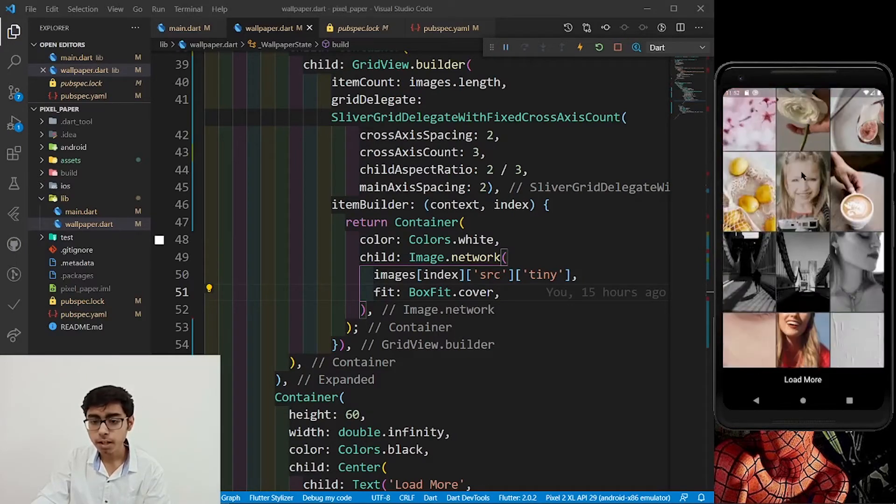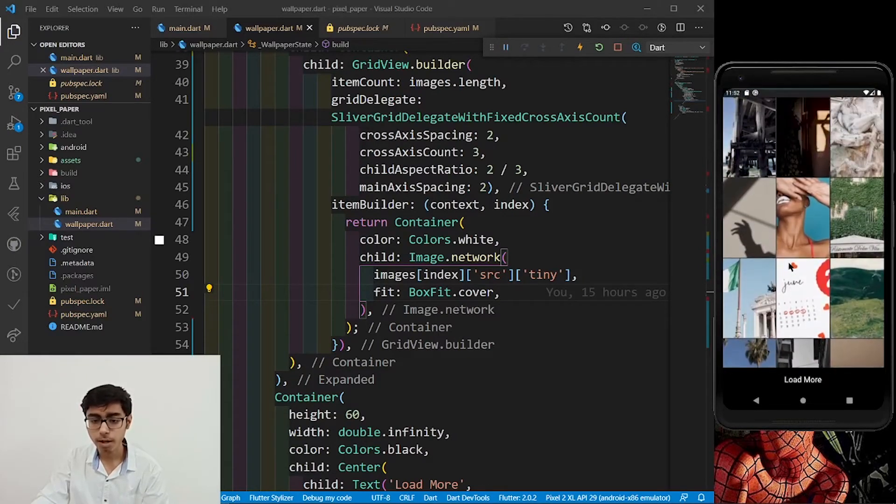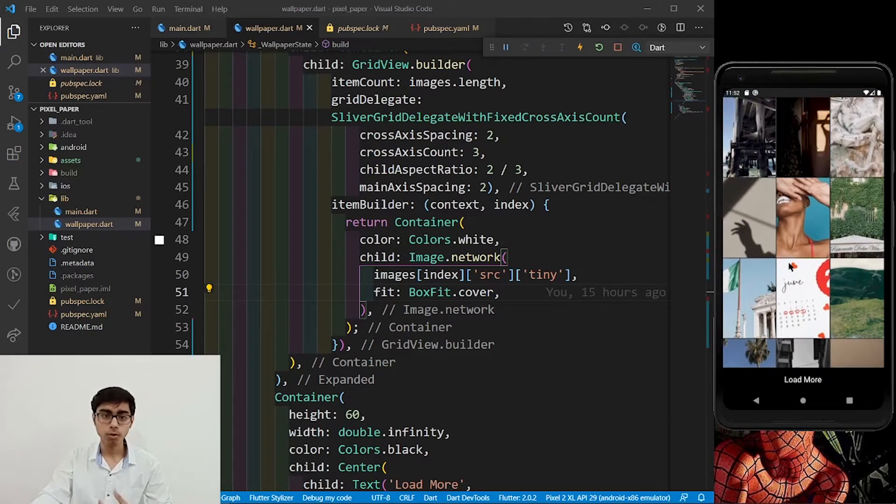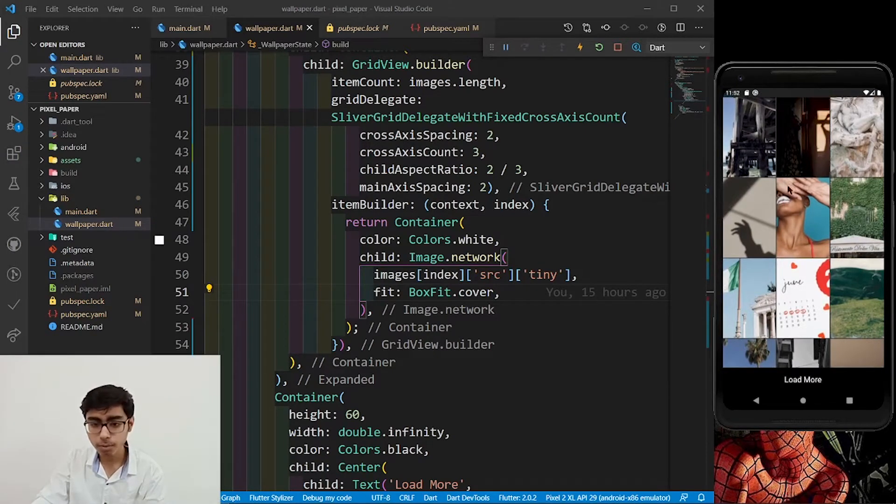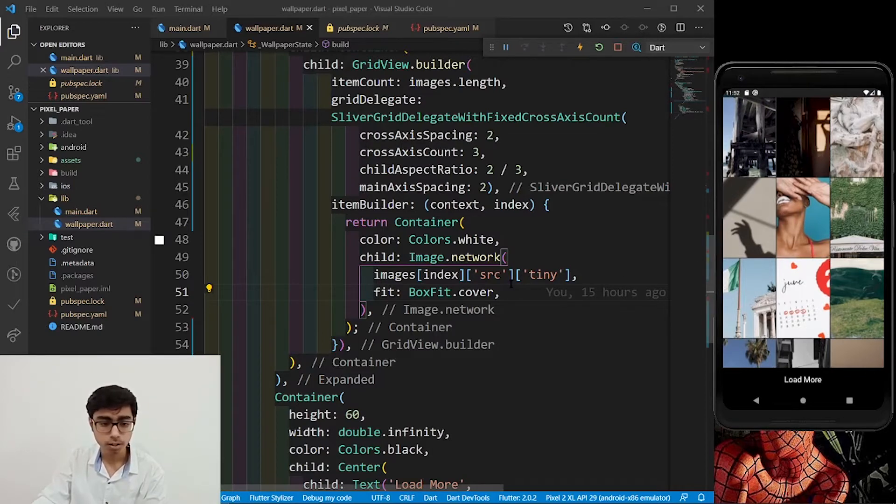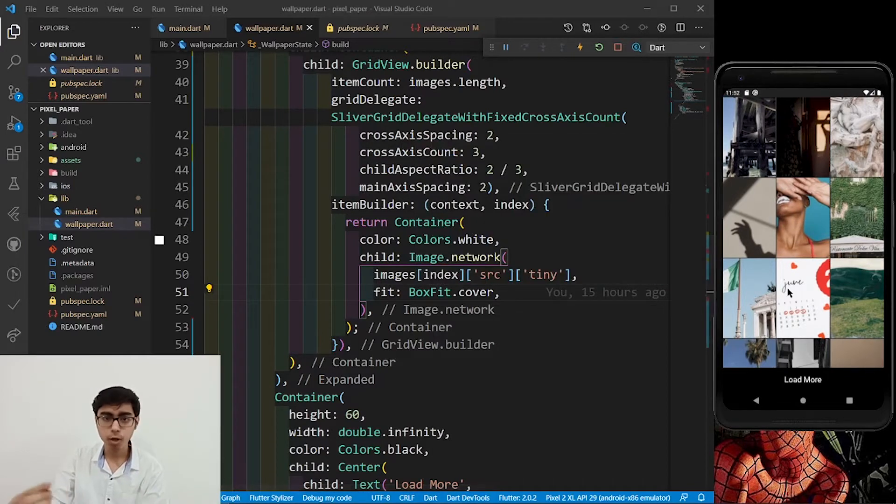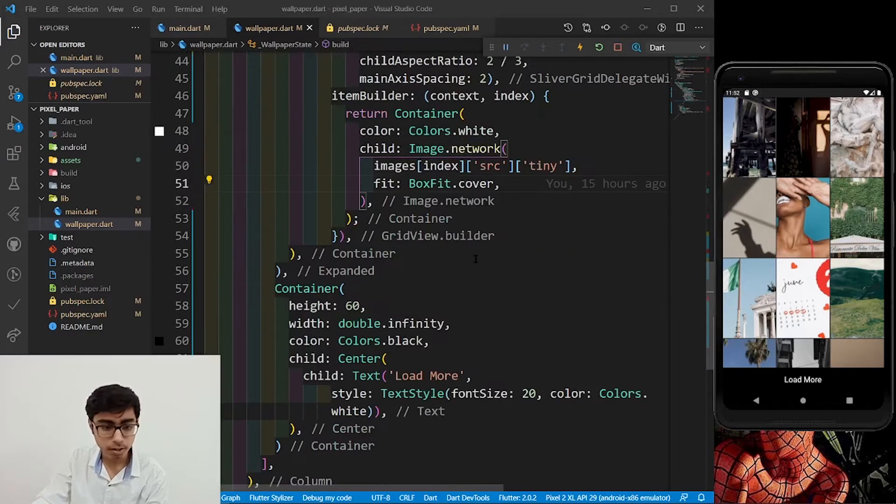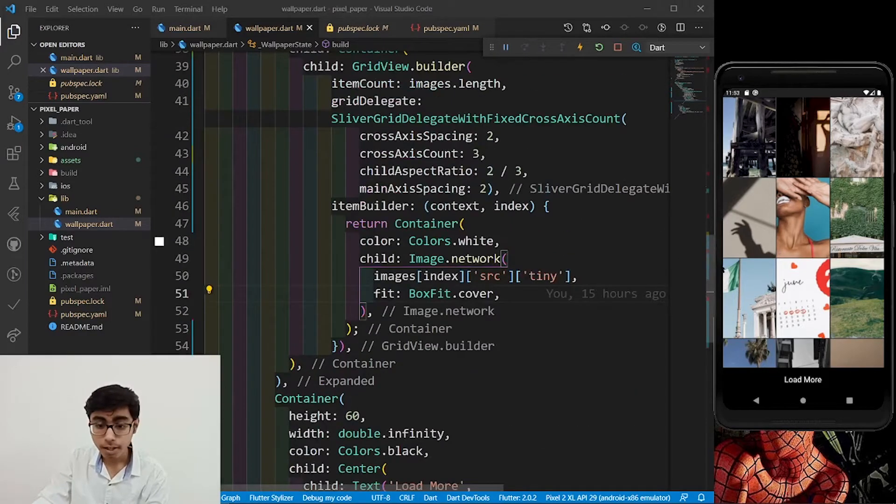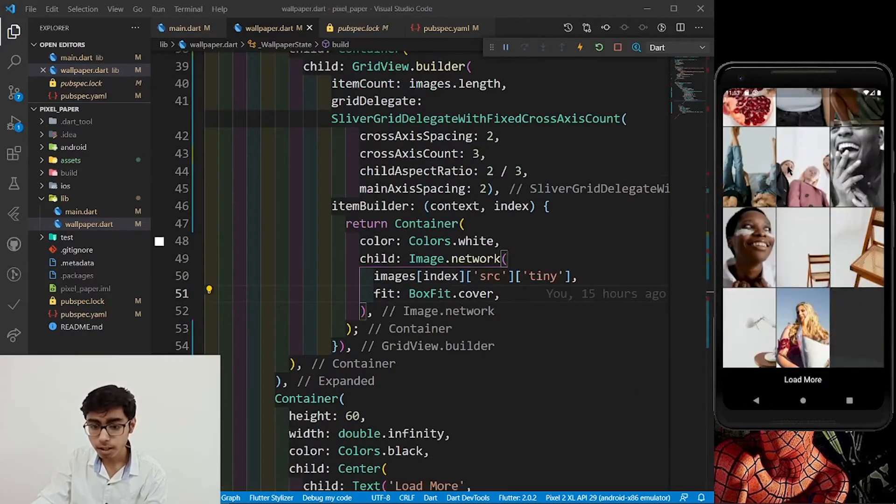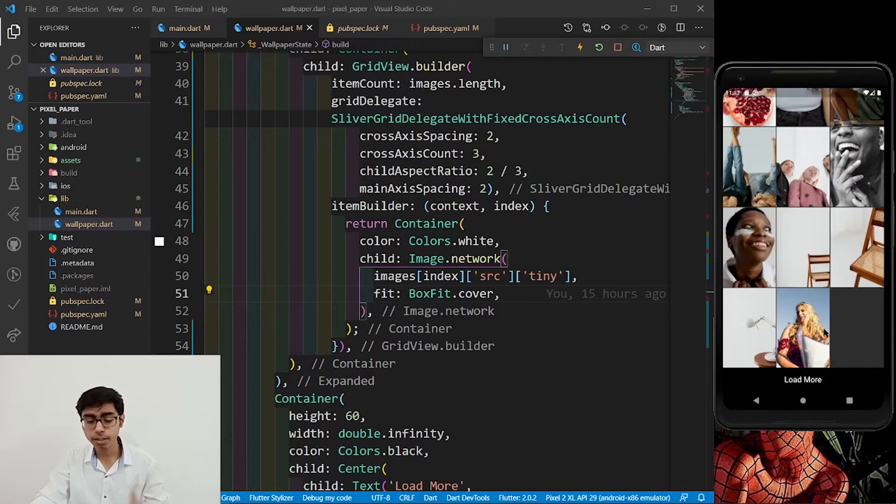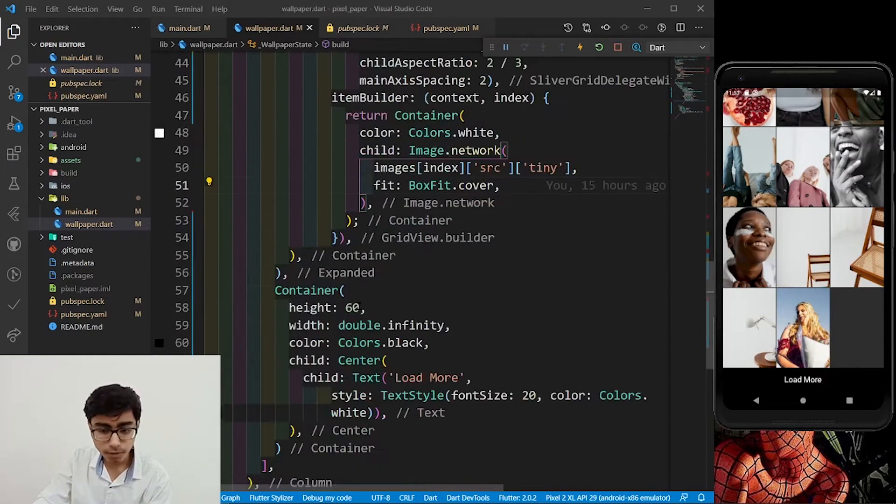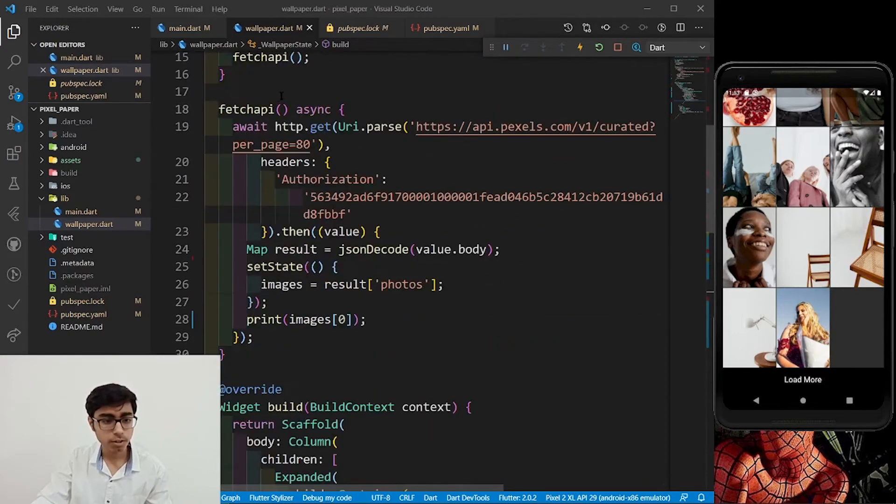Now what we want to do, whenever I'm going to click on this image, I want to go on the full screen image because I want to see the full screen. That we are going to build now and we will see setting the wallpaper in the next part. First of all, let's create a, and yes, one more thing that we want to build, that is whenever I'm going to click on this load more button, I want to increase the grid tiles. What I will do, I'm going to define another function.